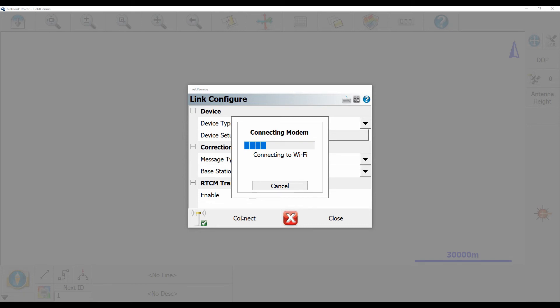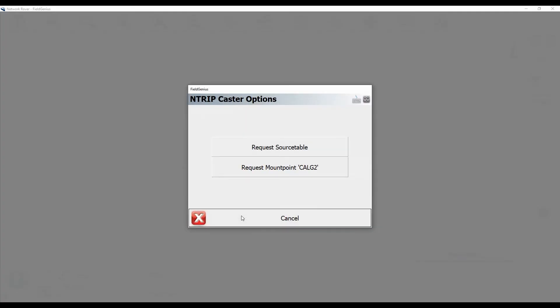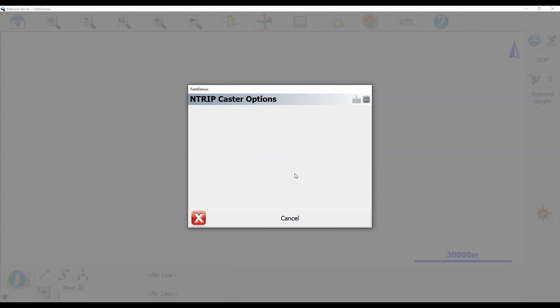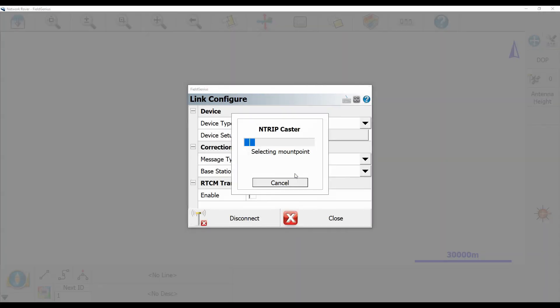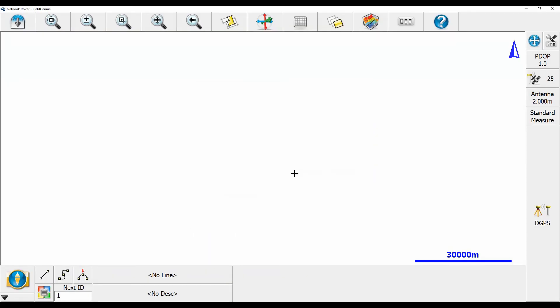Once that's complete, it's going to prompt me to request a source table or request a mount point for my network. In this case, since I've already requested a mount point previously before this video started, it's prompting me to choose the mount point that's here in our office. If you don't have any mount points to choose from, you're going to hit request source table and then choose the appropriate one for wherever you're working. I'm just going to choose my calc 2 one because I've already set it up. I'll just click that and that'll bring me back to my map screen. And as you can see there, I now have a fix.